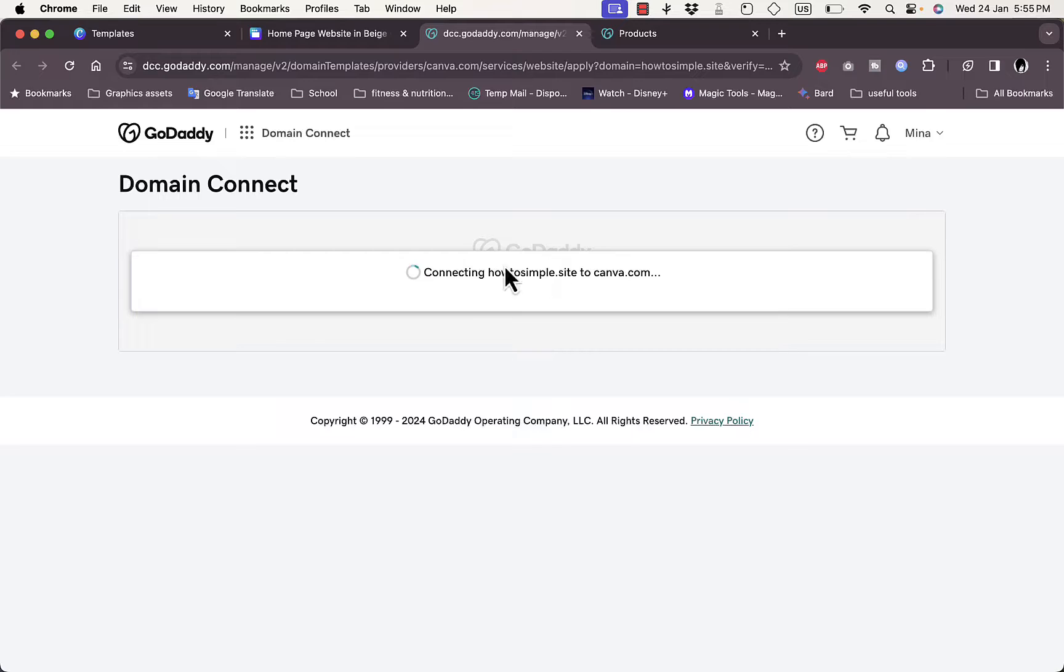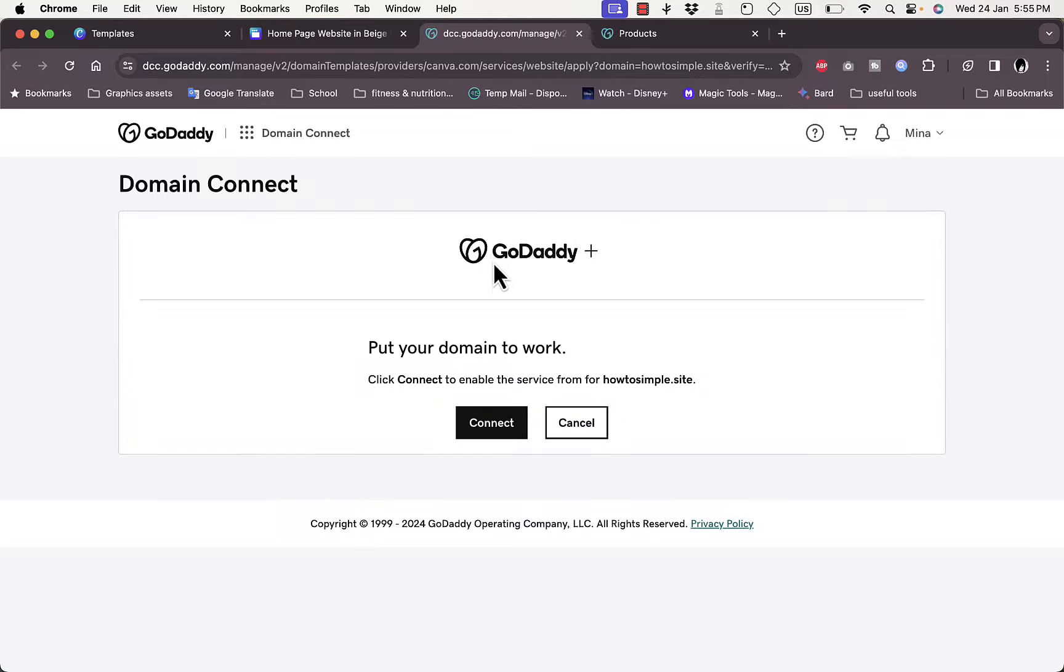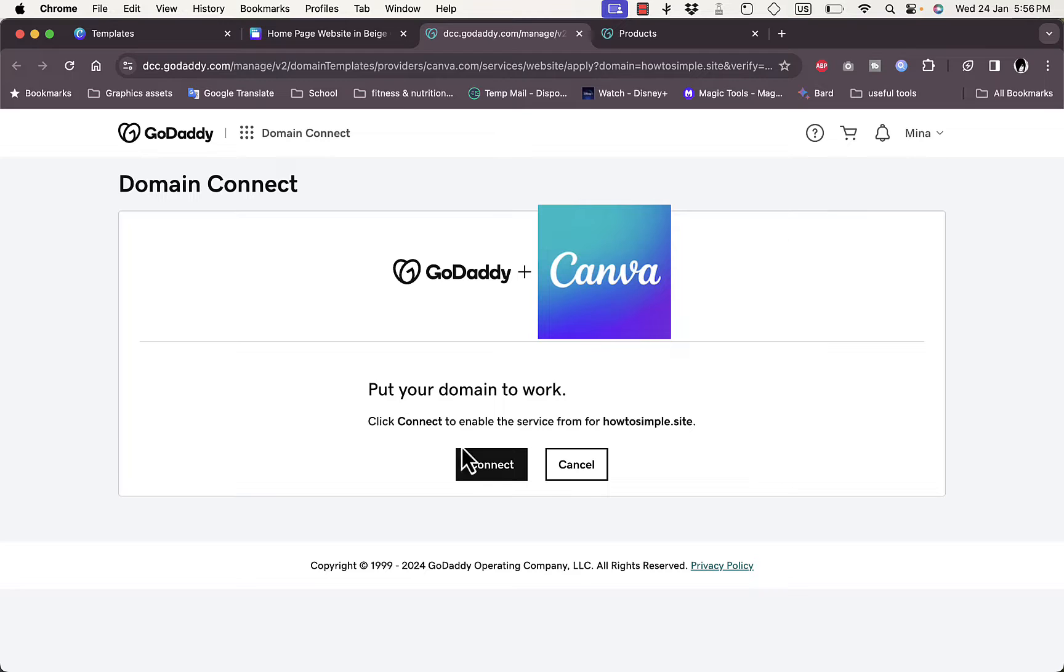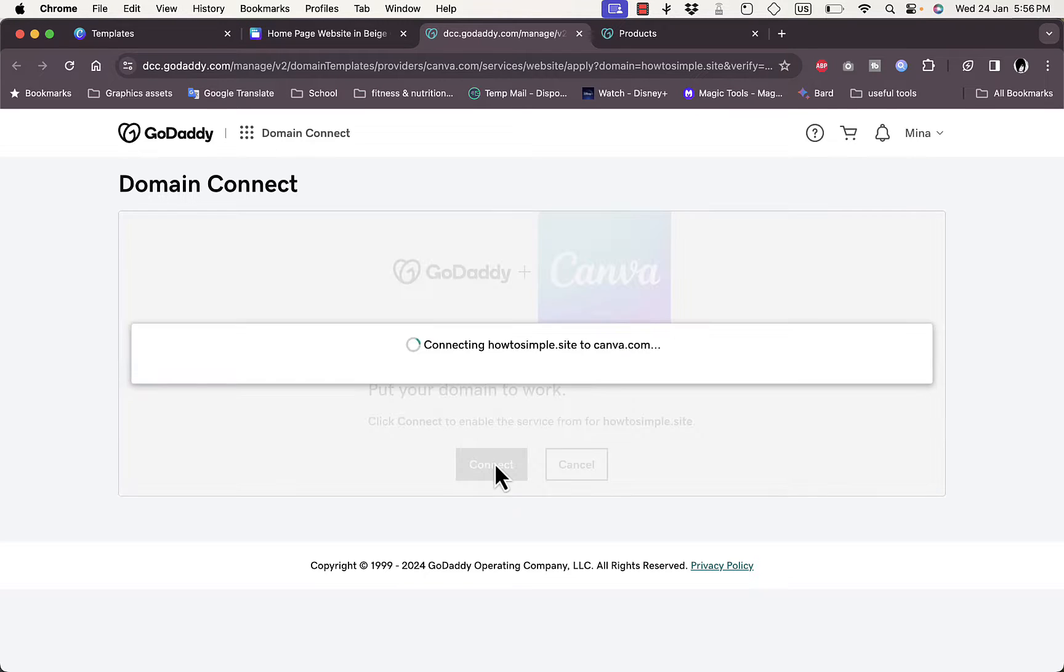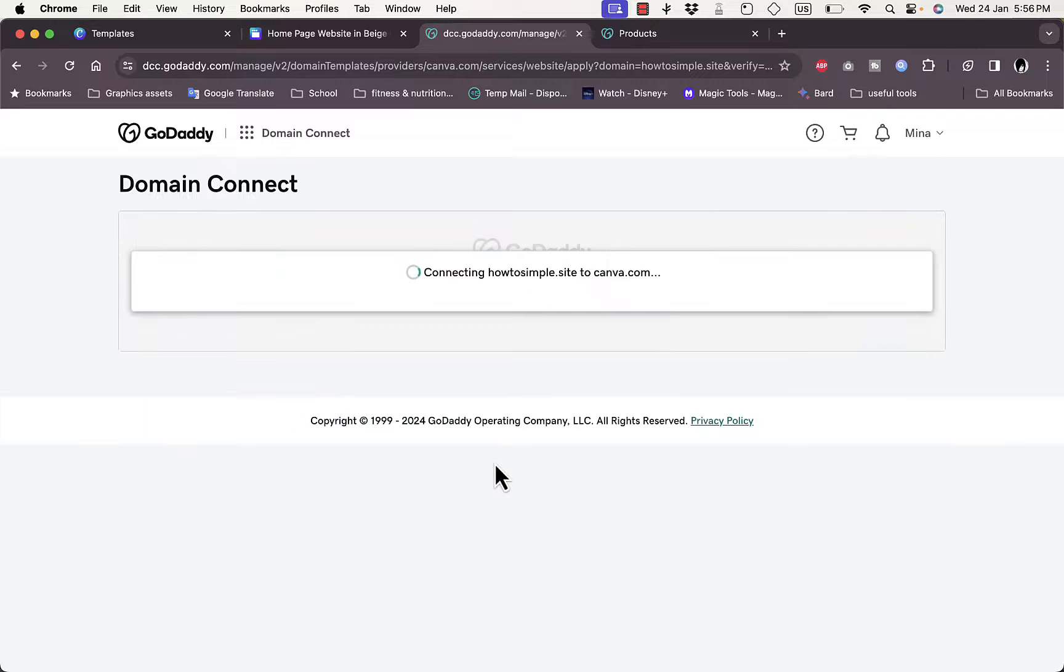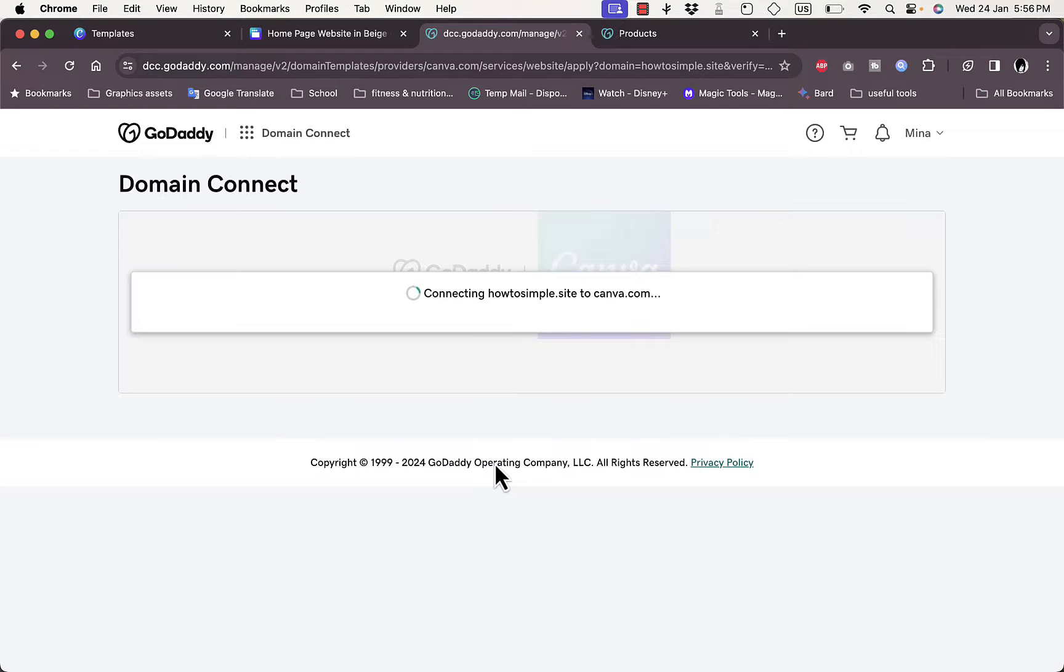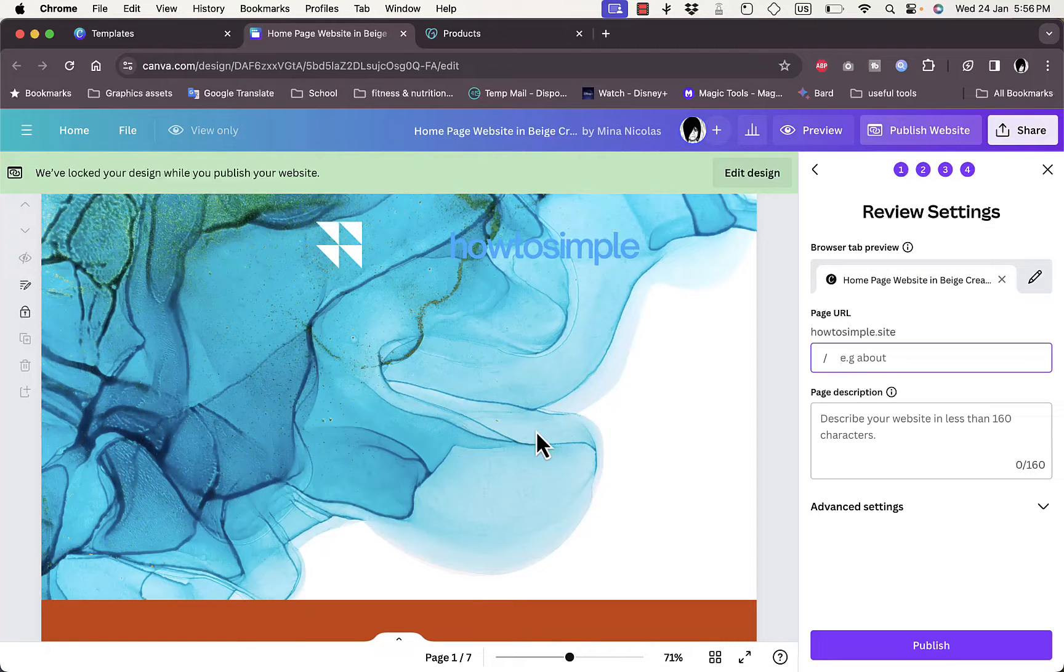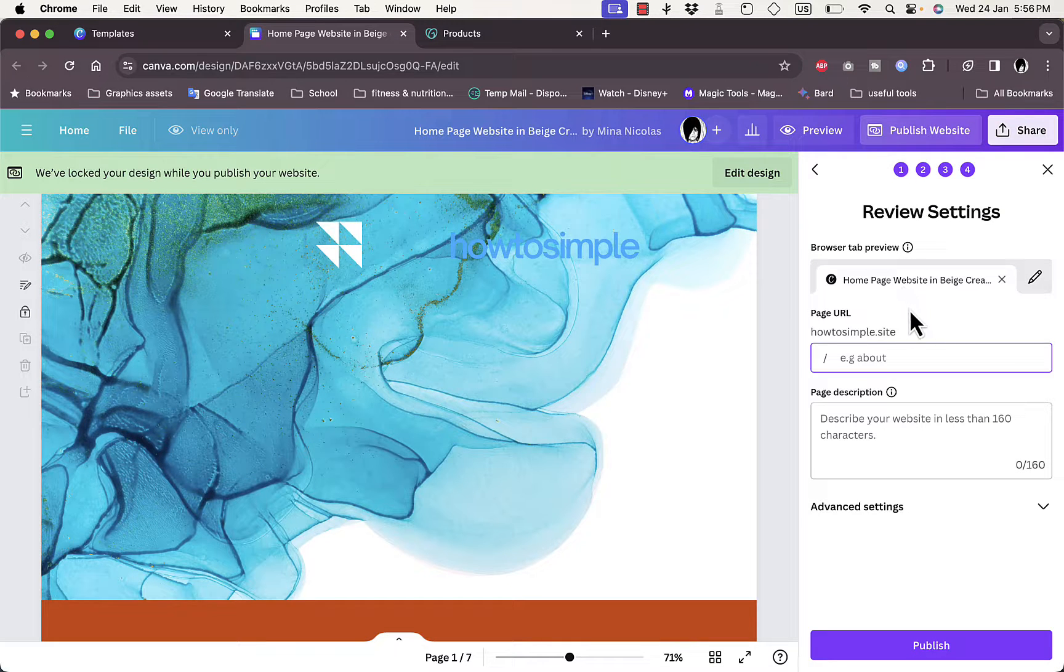Now it's connecting. It redirects me to the GoDaddy domain connect, and here it asks me to click on connect to put my domain to work. Click on connect, and now it's connecting. Now it is my Canva domain right now, so I'll close this page right here.